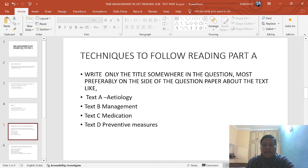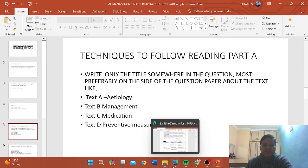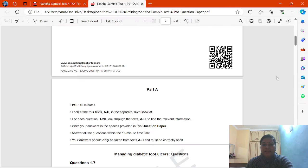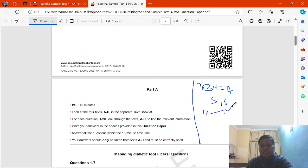The next technique: you have to write somewhere in the question booklet — here or somewhere on the side. For example, write: Test A is 'Signs and Symptoms,' Test B is 'Medication,' Test C is 'Dressing,' Test D is 'Management.' Like that, you can write somewhere in the test. It is a very easy technique. When you are doing the question paper, you can definitely find out which passage you need to go to in order to find out the answers.